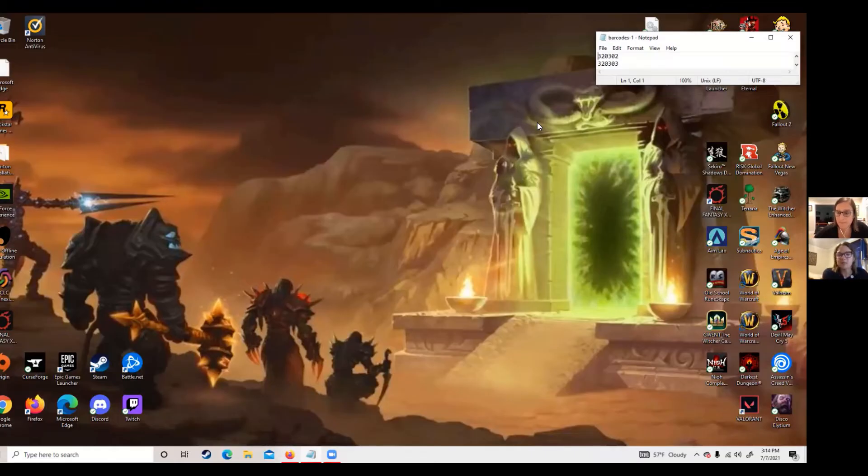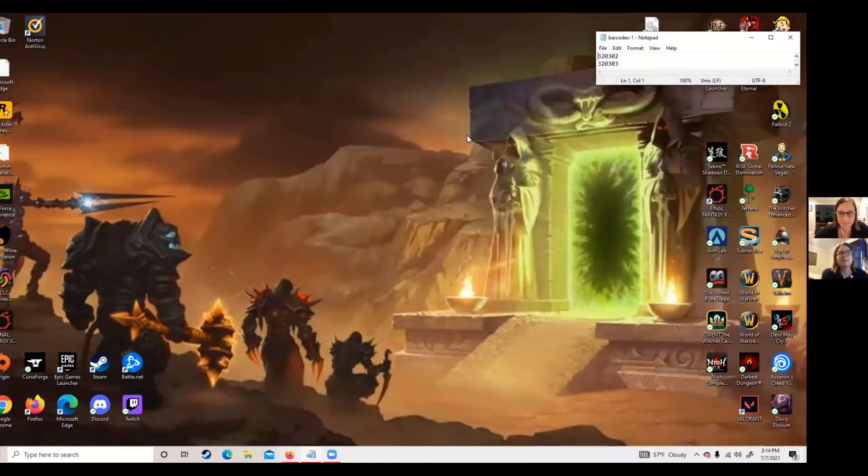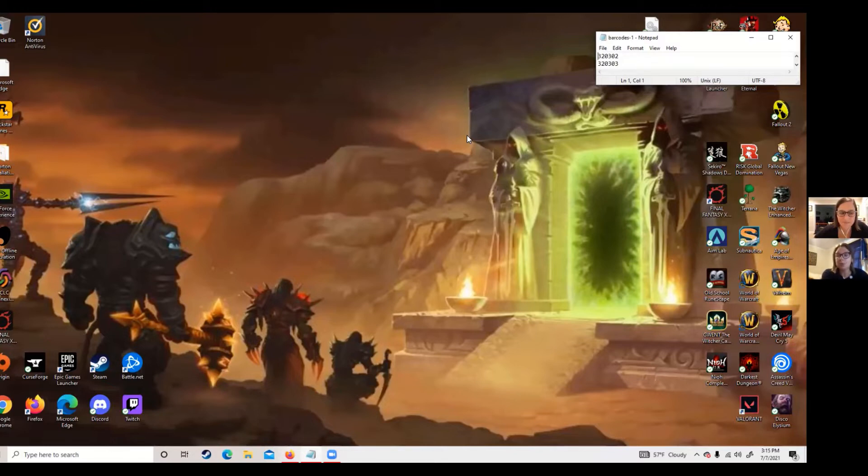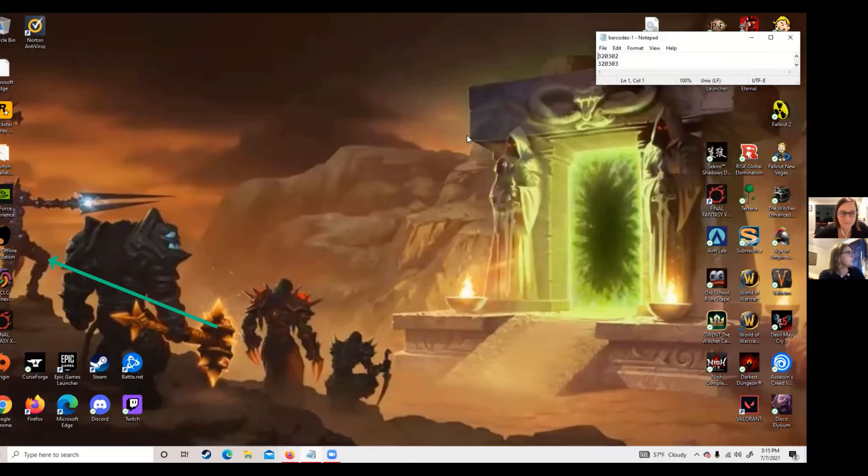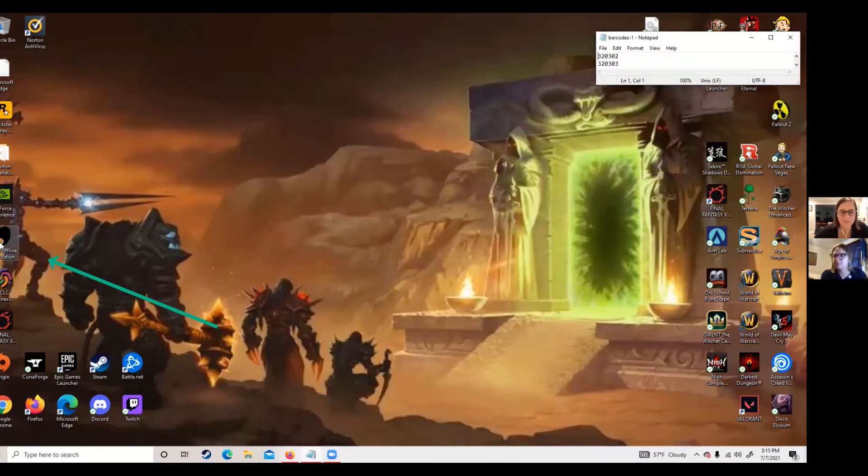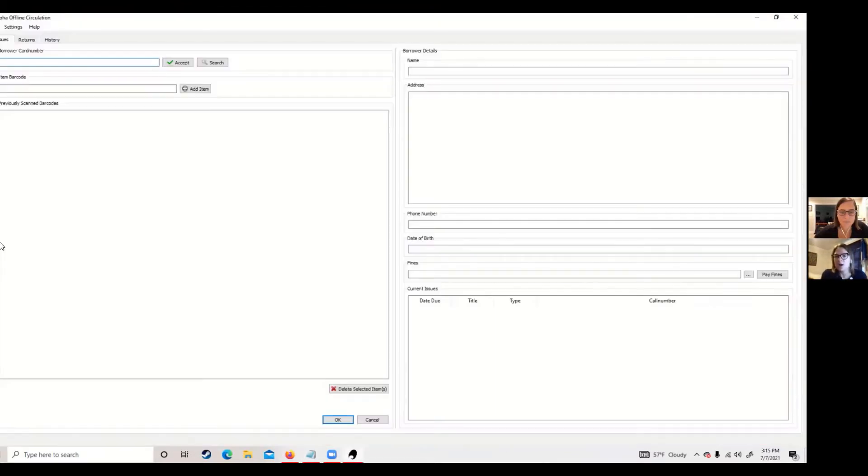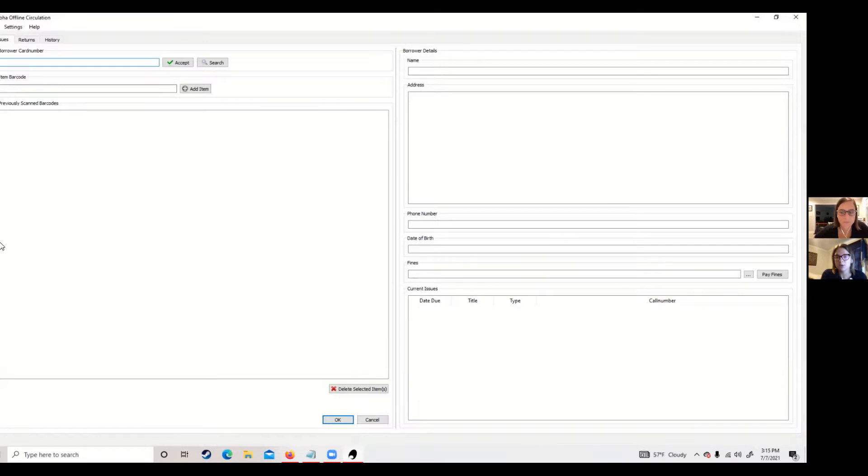So let me share my screen with y'all. Once you download the program to a computer, so a circ computer, you will see this Koha Circ offline tool. It's a black little swoosh on the Koha logo and it will be on your desktop. This is what it looks like when you use it on your computer.